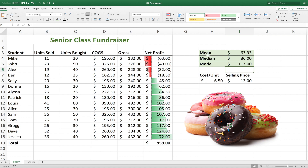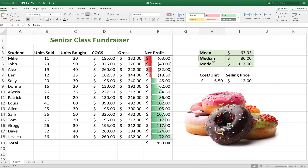Now in this case, I can see the value of knowing the mean or the average of this data set. It's kind of nice to know the average amount that the students are bringing in, but I don't think the median or mode are very helpful here in this case. Now they are very helpful in some other scenarios. Just to be clear, I'd probably only use the mean function here, and I probably wouldn't even be looking up the median or mode.